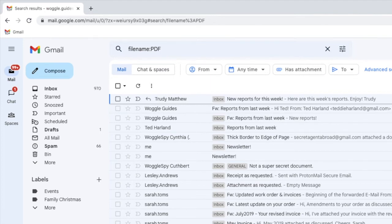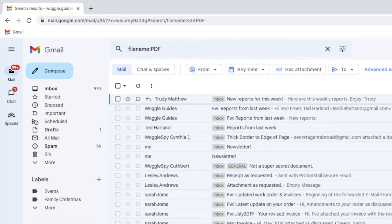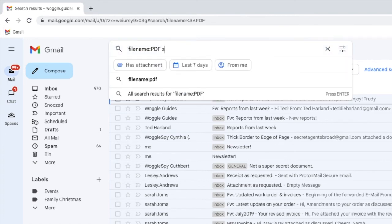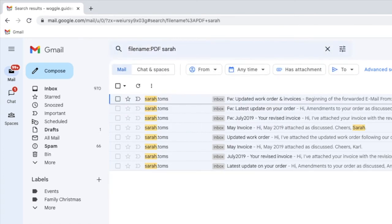Don't forget that you can use the search bar in Gmail to narrow down that search even further. So if you want to find a PDF file sent only by a specific person, if I type that person's name and press return, you'll see that the list of emails shown is reduced.